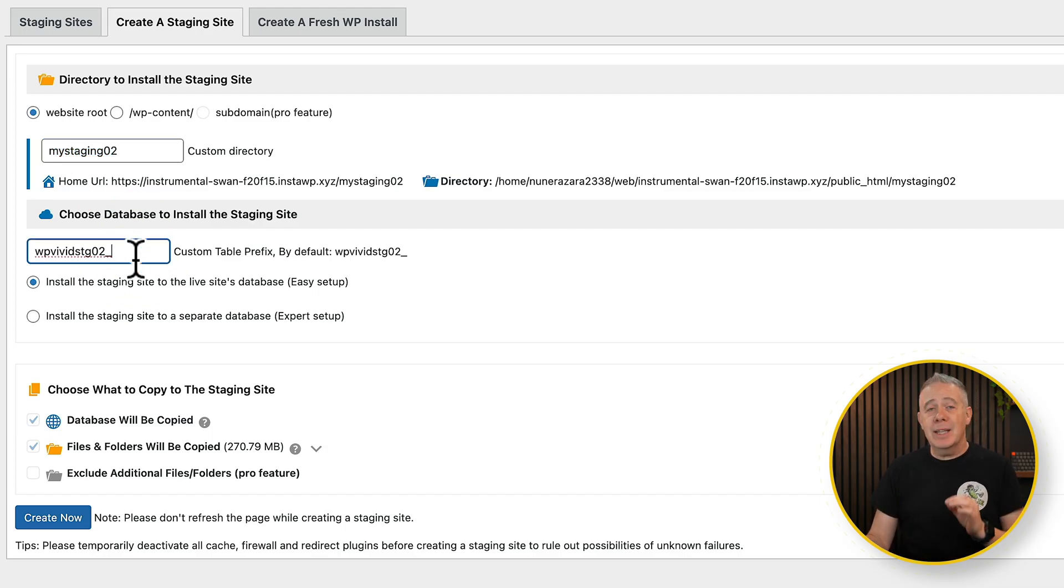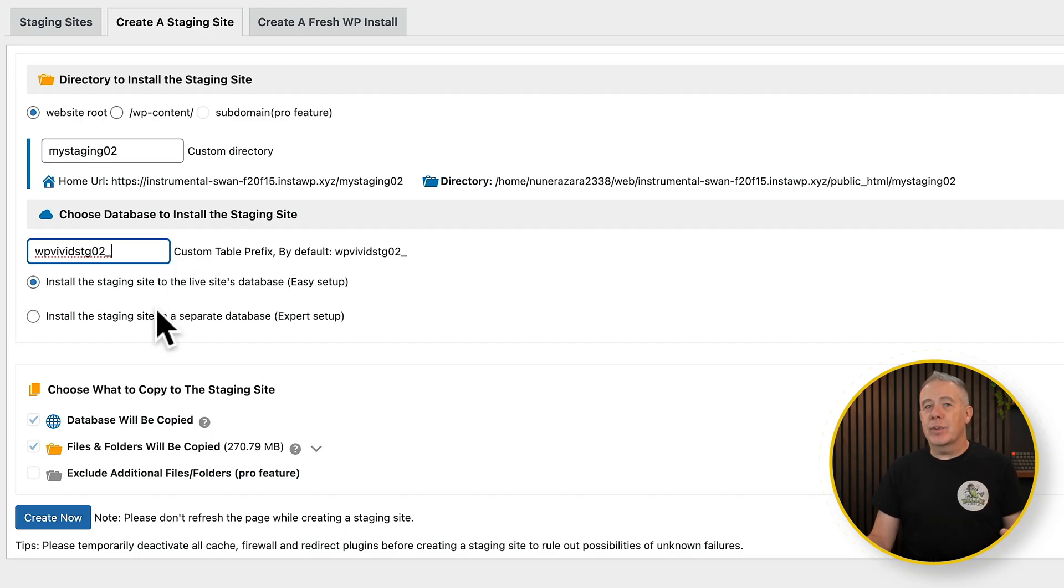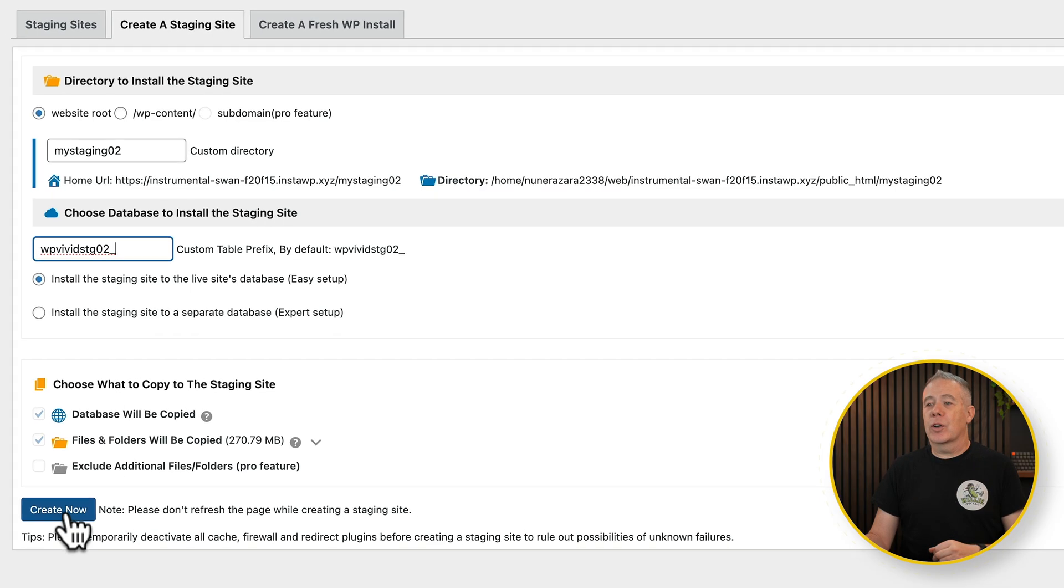We're going to specify in this particular instance, we're going to install the database and the custom prefix table. I'm going to leave everything else as it is. We'll click on create now, and then we're going to give it a few moments to create that staging or backup duplicate copy of our website.